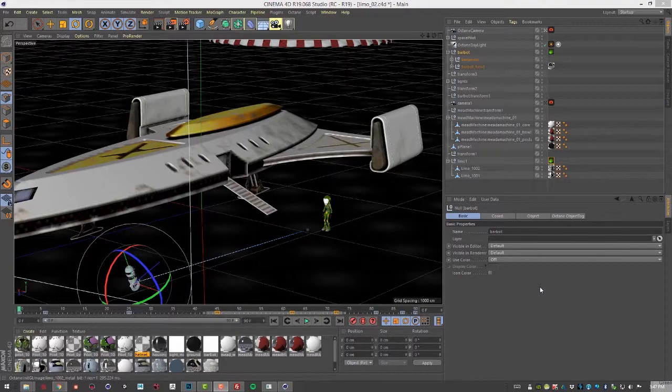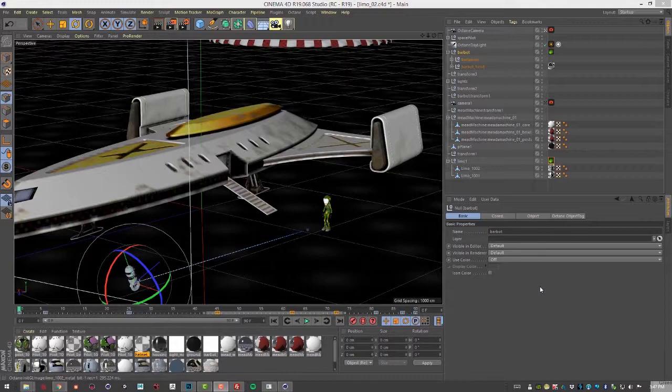This is a short video to discuss one setting that you'll find in the object tag when rendering with Octane for Cinema 4D.